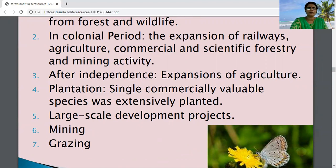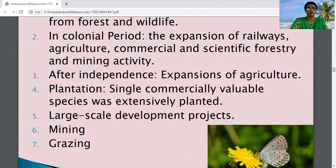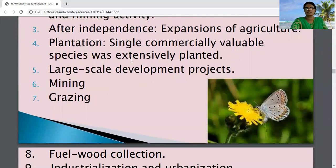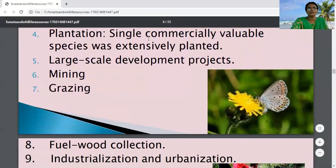After independence, expansion of agriculture, plantation of single commercially valuable species extensively, large-scale development projects, mining, and grazing also led to depletion of forests.